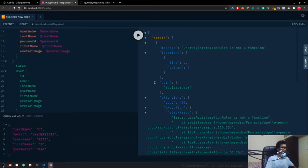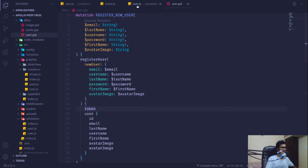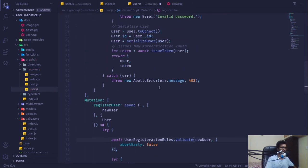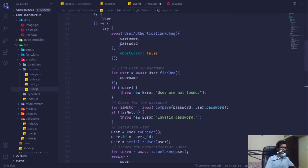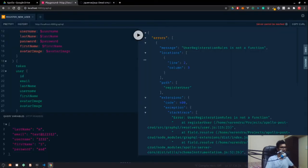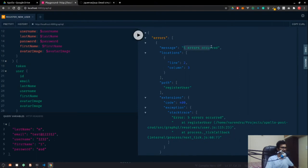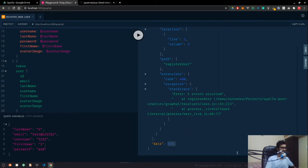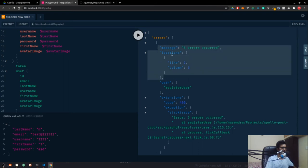When I run the query, I get 'userRegistrationRules is not a function' — that's an error I made. We actually need to call the .validate() function on the schema. After fixing that, five errors are occurring, but we can't see the messages yet.